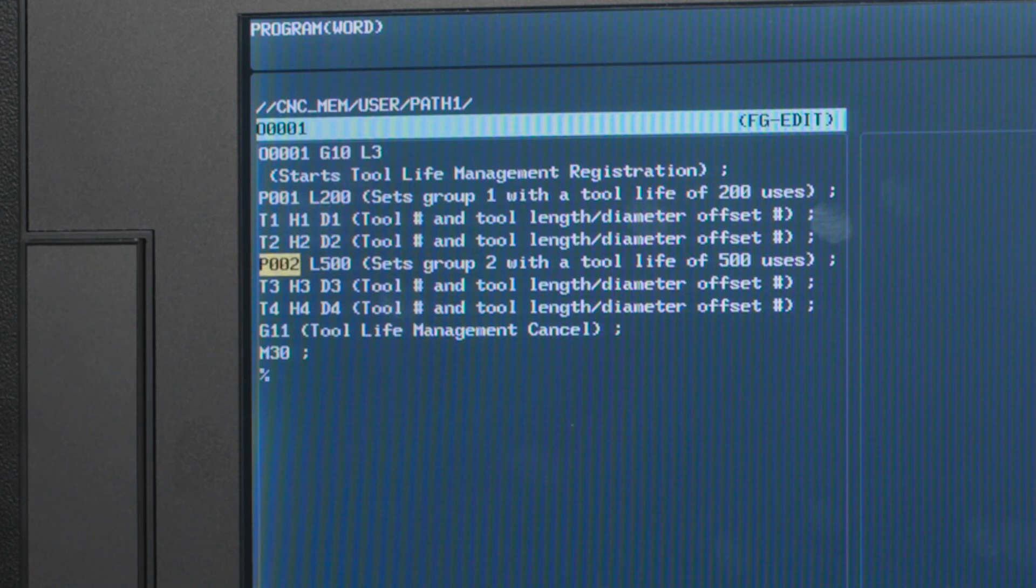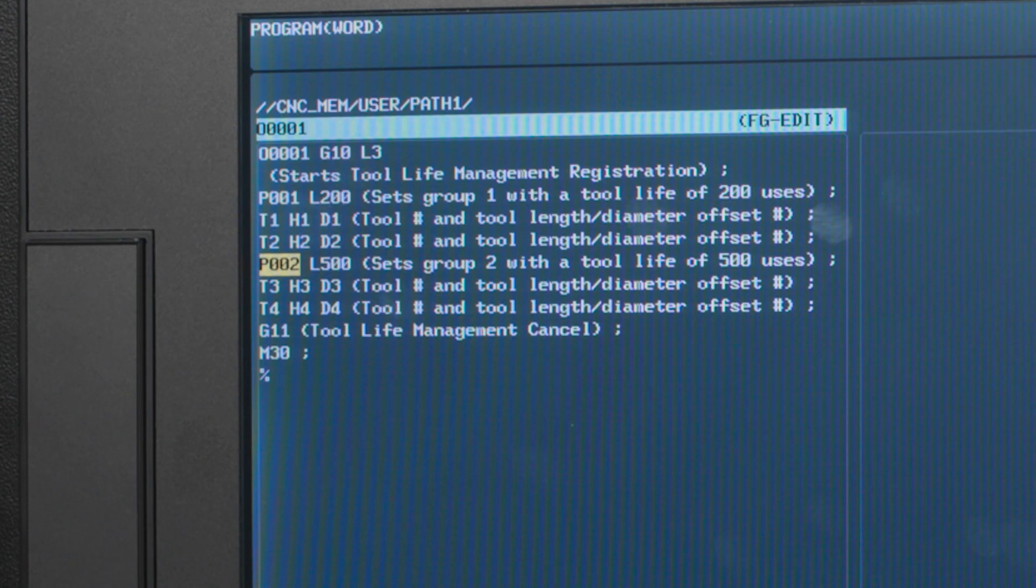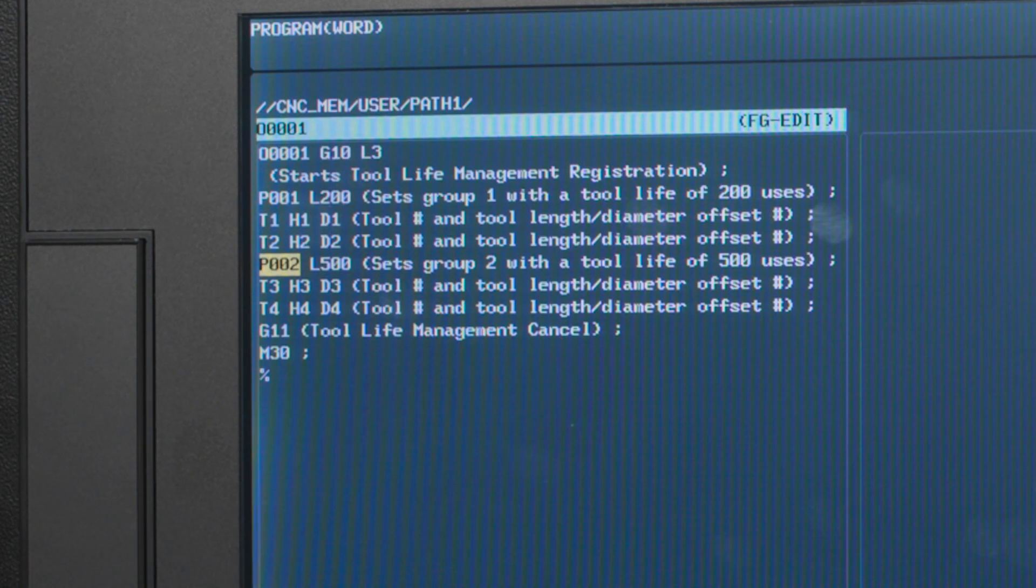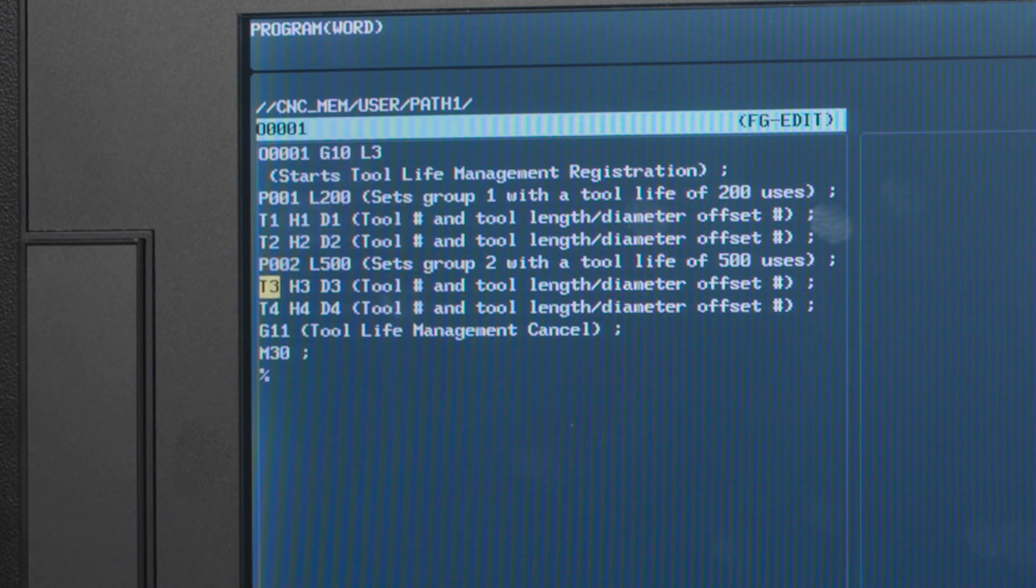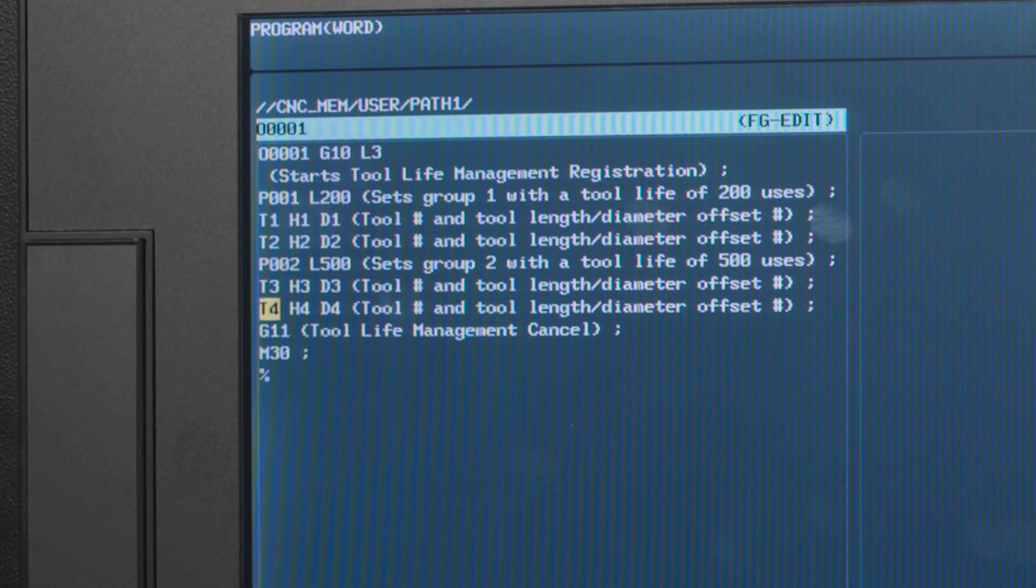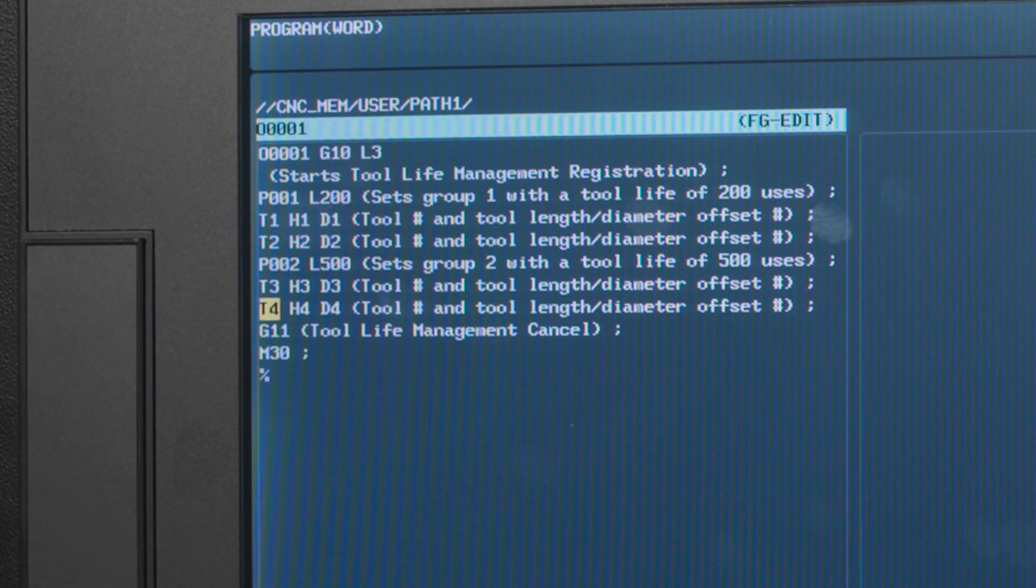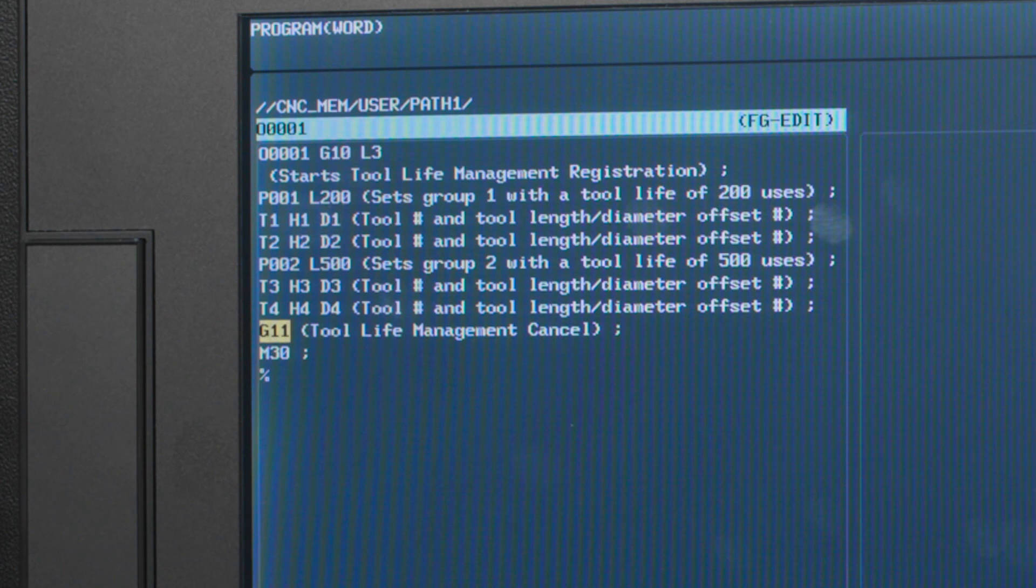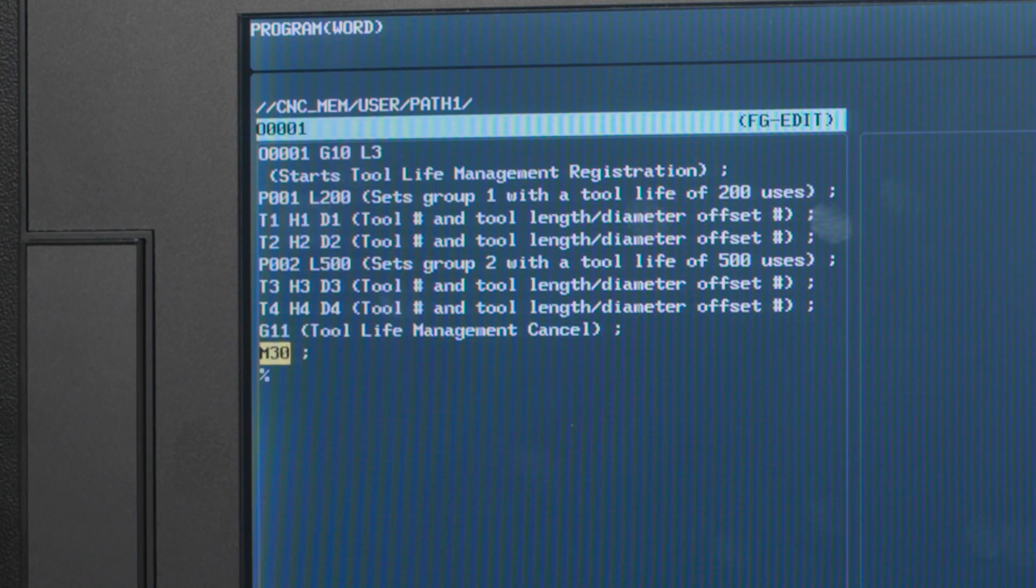P002L500 sets up group two and tells the machine each tool will be used 500 times. Those next two lines are just tool three and tool four with their corresponding height and diameter offsets to be used. G11 cancels the registration cycle and M30 ends the program.